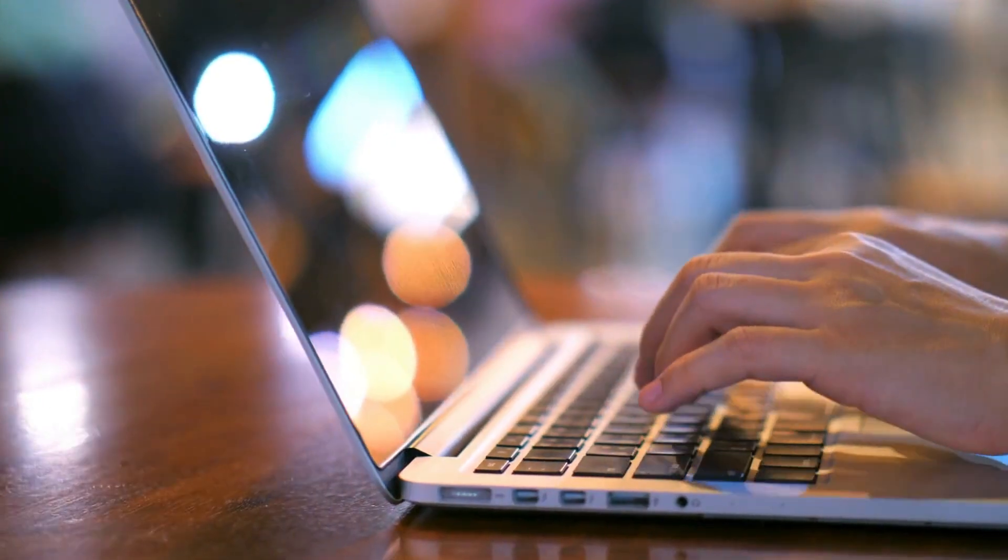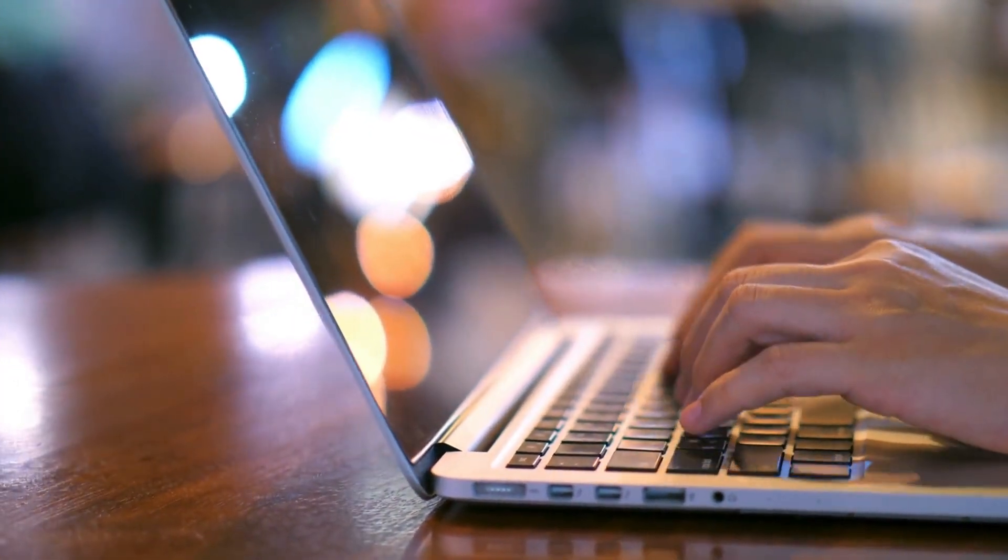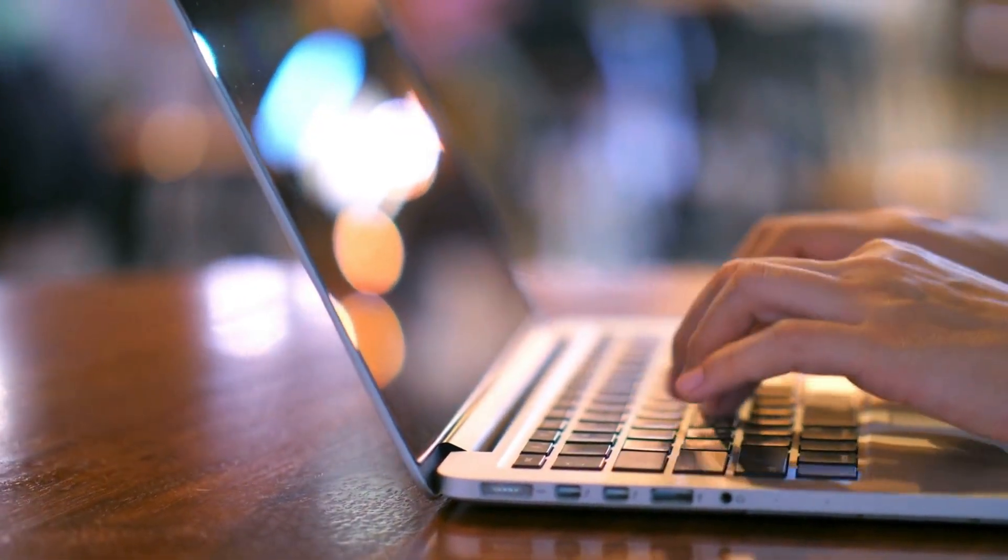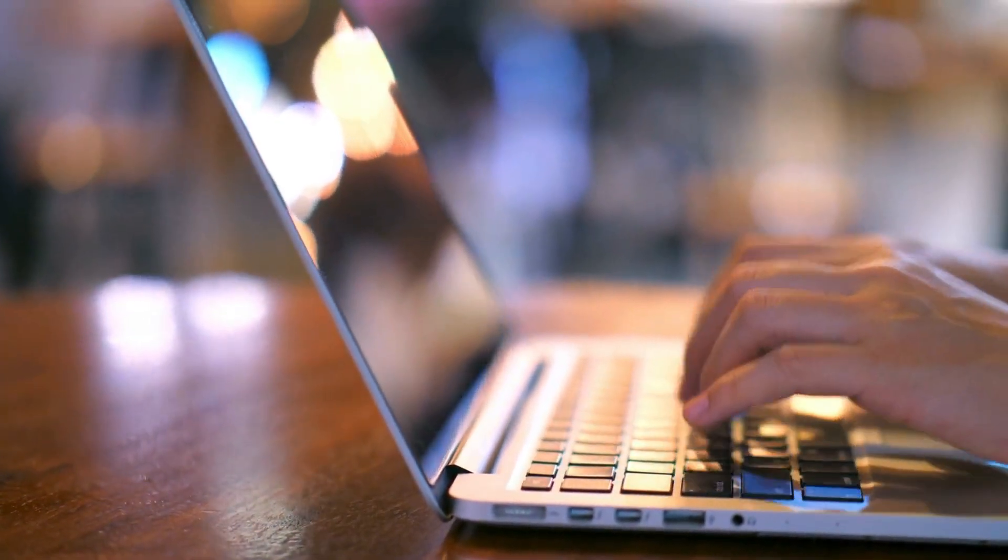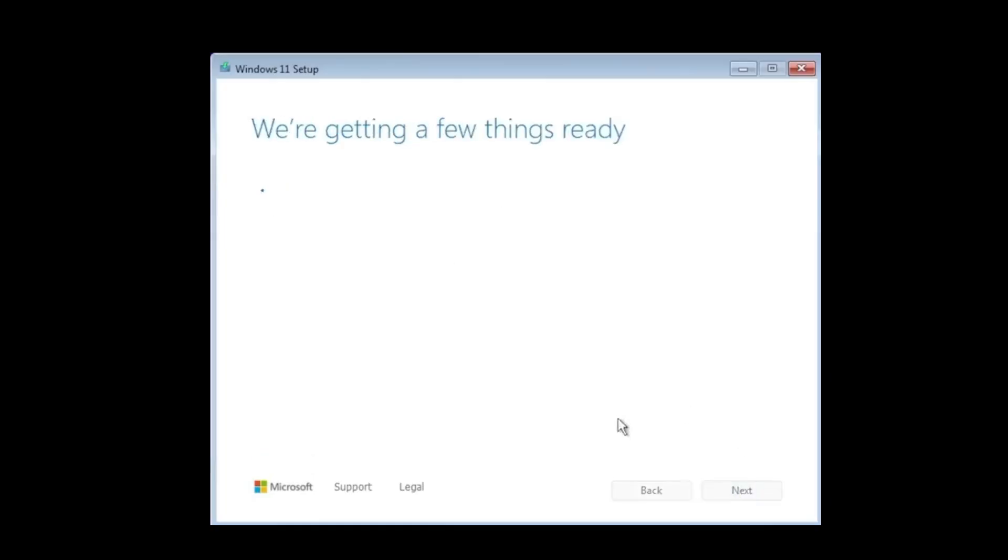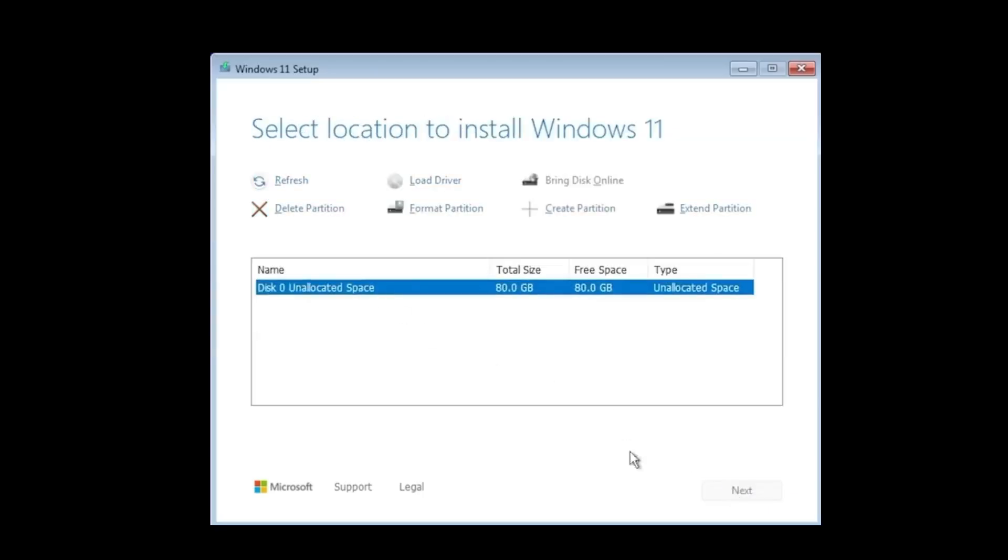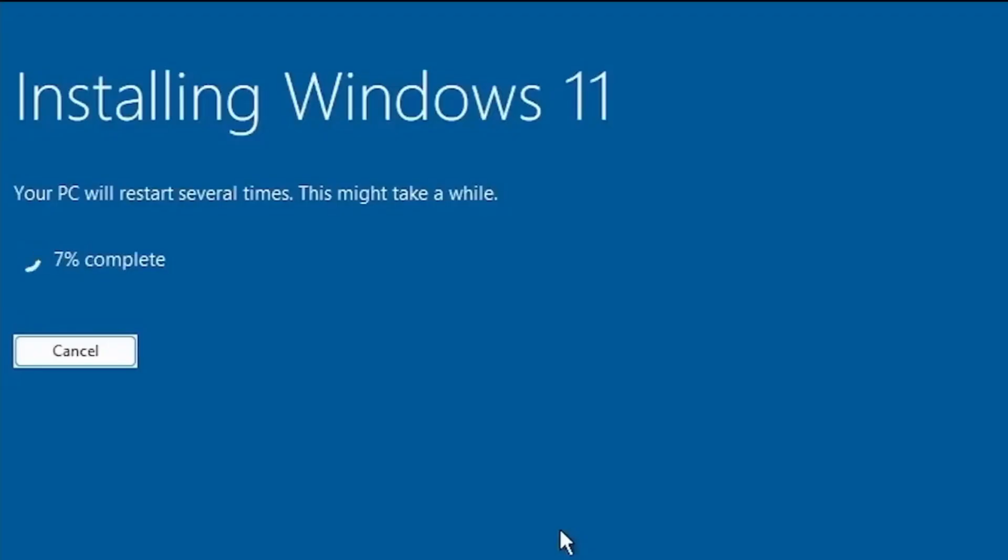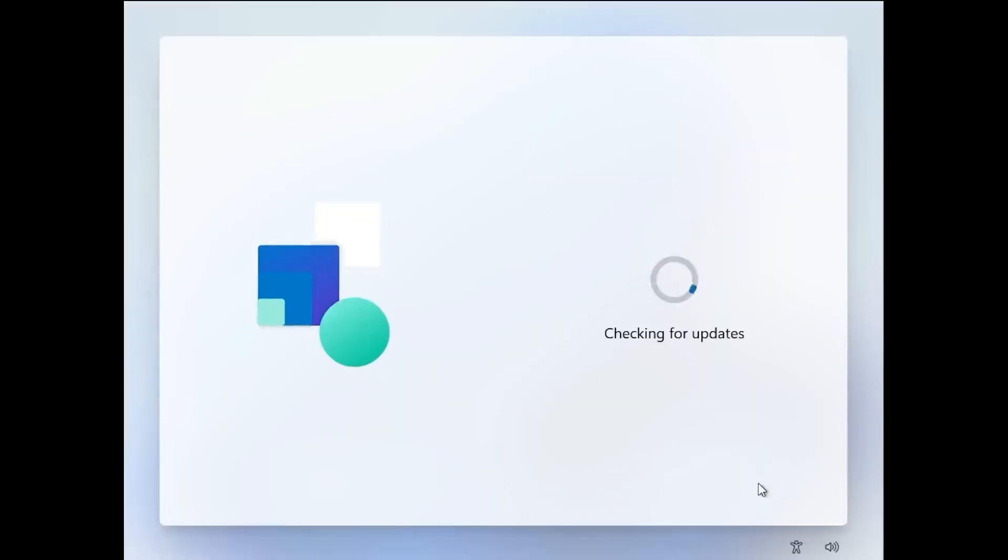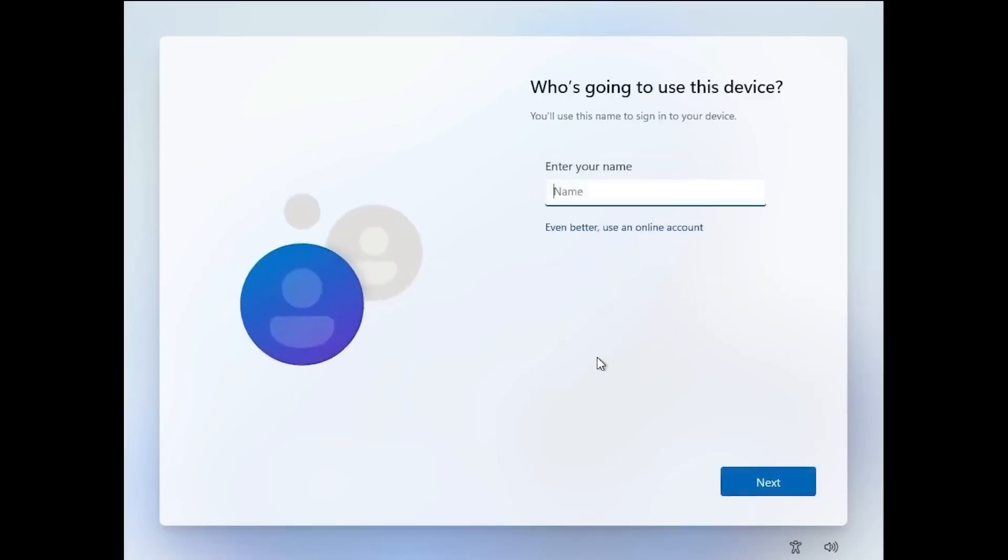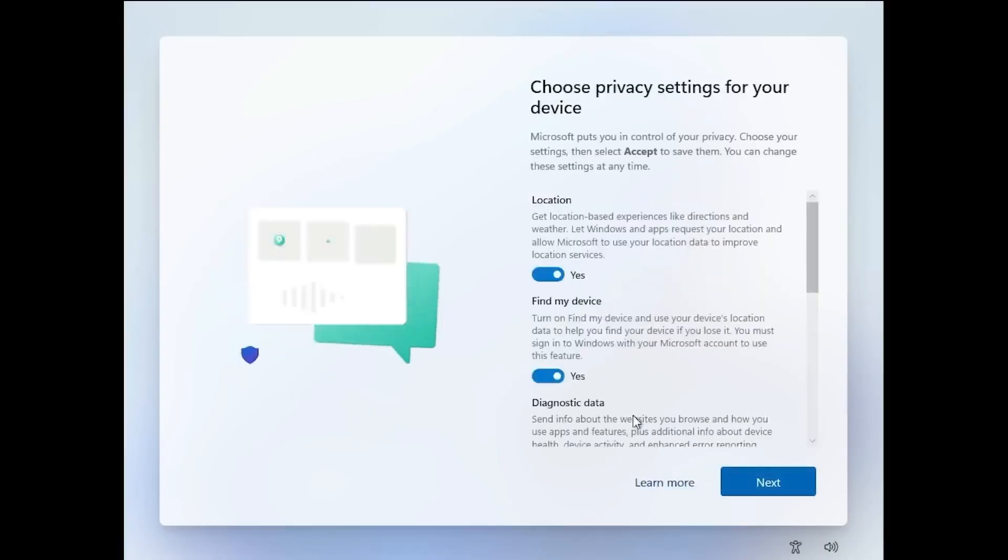Now let's briefly look at the installation process, because this is where LTSC already feels different from Windows 11 Home or Pro. The initial setup looks familiar, but the process is noticeably faster, mainly because the installation size is smaller. The biggest advantage here is that you can install Windows 11 LTSC using a local account without being forced to sign in with a Microsoft account. You simply choose Sign-in options, select Domain Join instead, enter your username, adjust a few basic settings, and that's it.